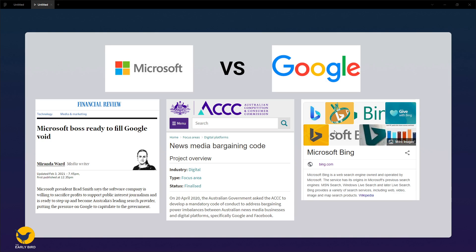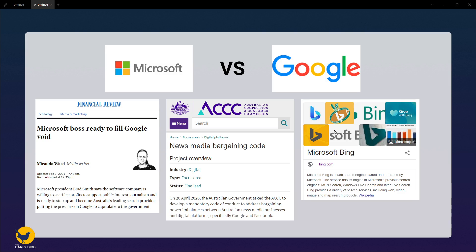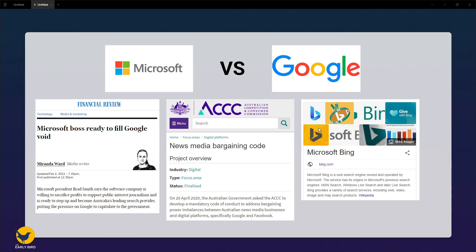Microsoft president Brad Smith voices support for the news media bargaining code. At the moment, Bing, which is Microsoft's search product, only has around 3.62 percent of the search engine market, while Google is dominating at 94.5 percent. Some analysts are saying the threat from Google is pretty empty and that it won't go through with it. However, there's definitely a bit of presumption on Microsoft's part saying that it could fill Google's shoes.